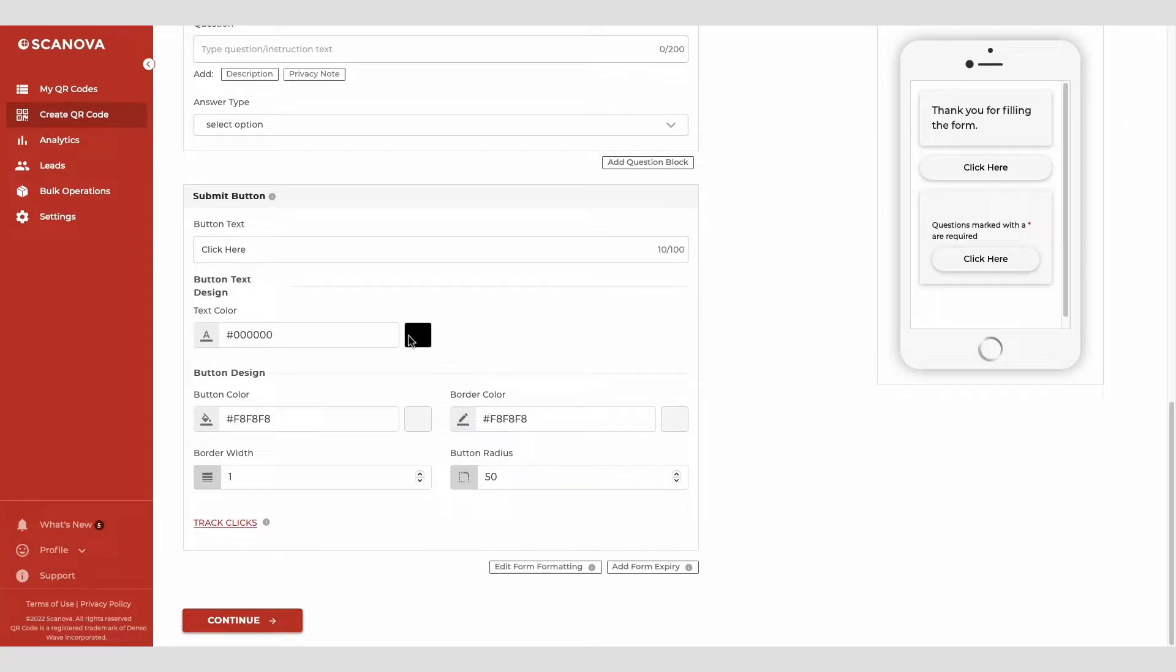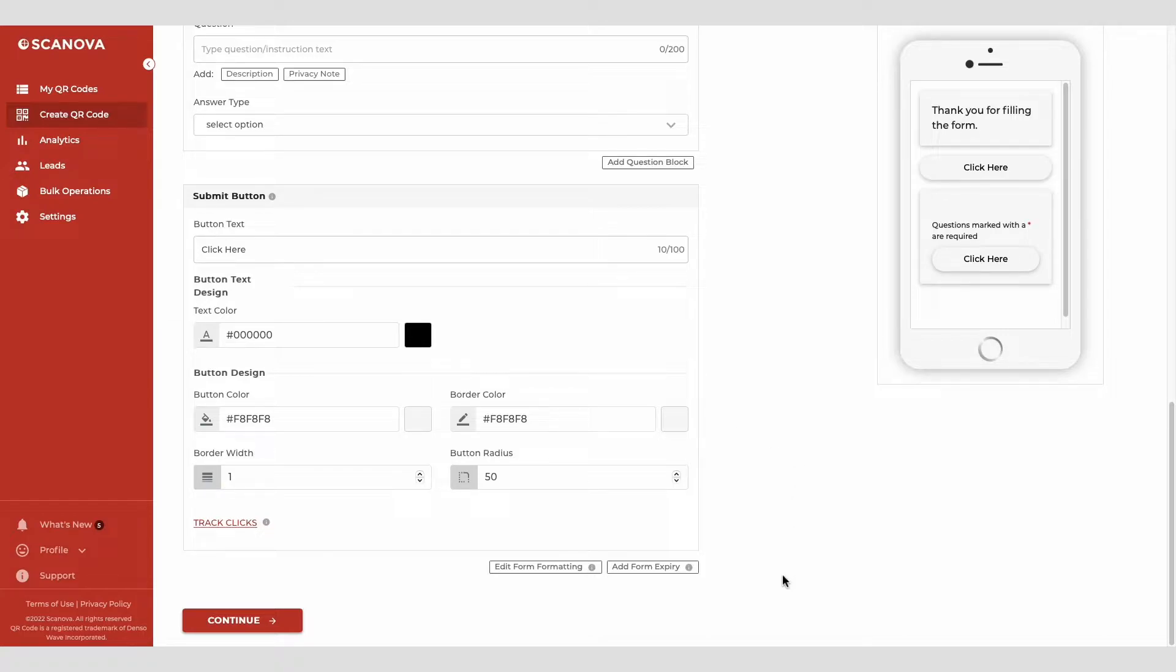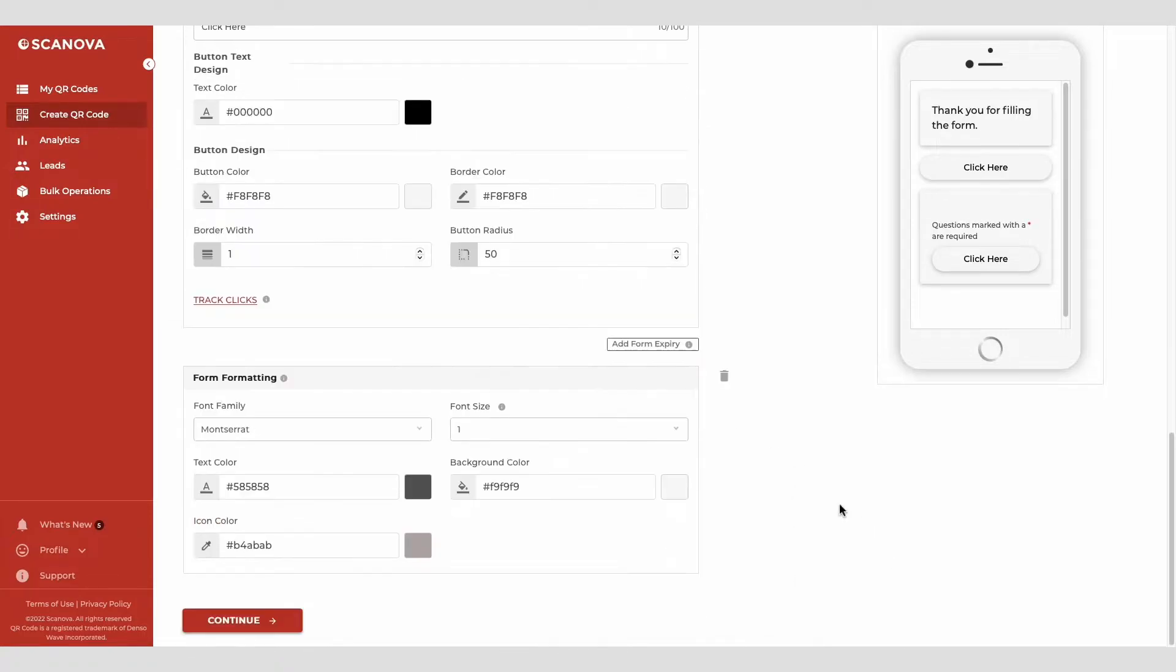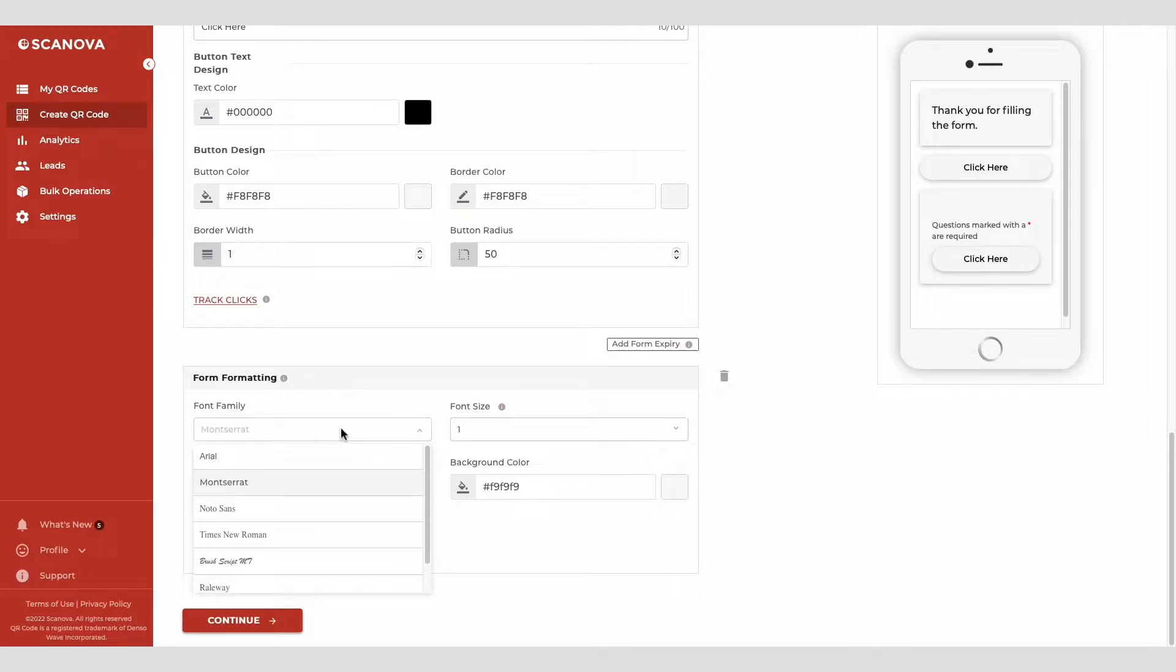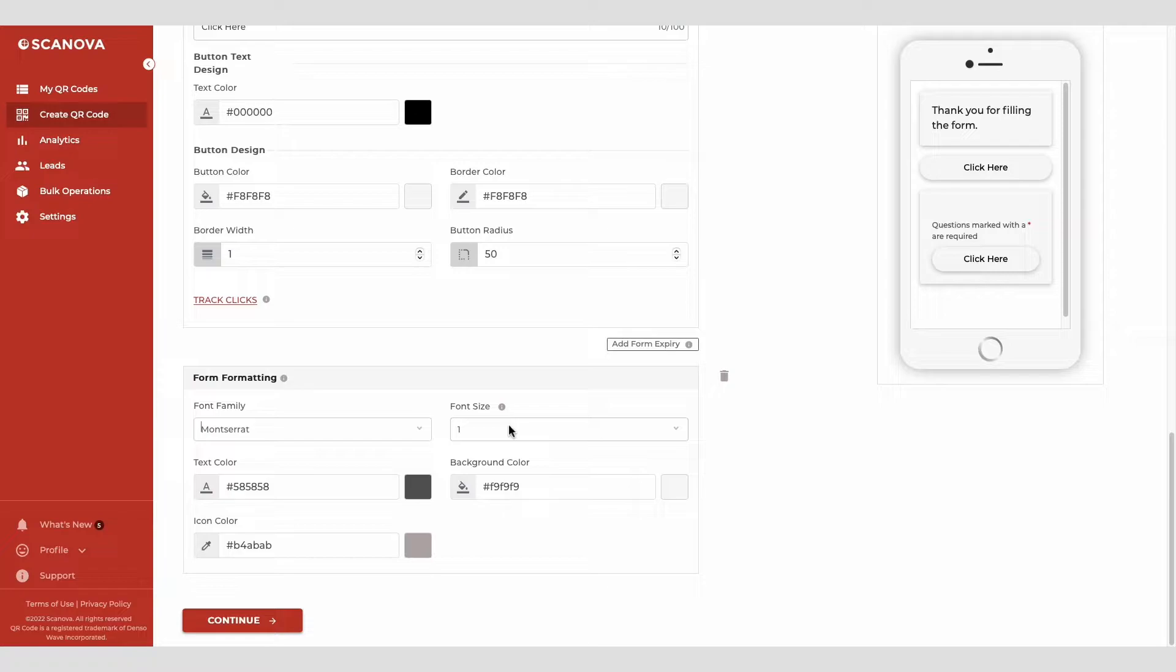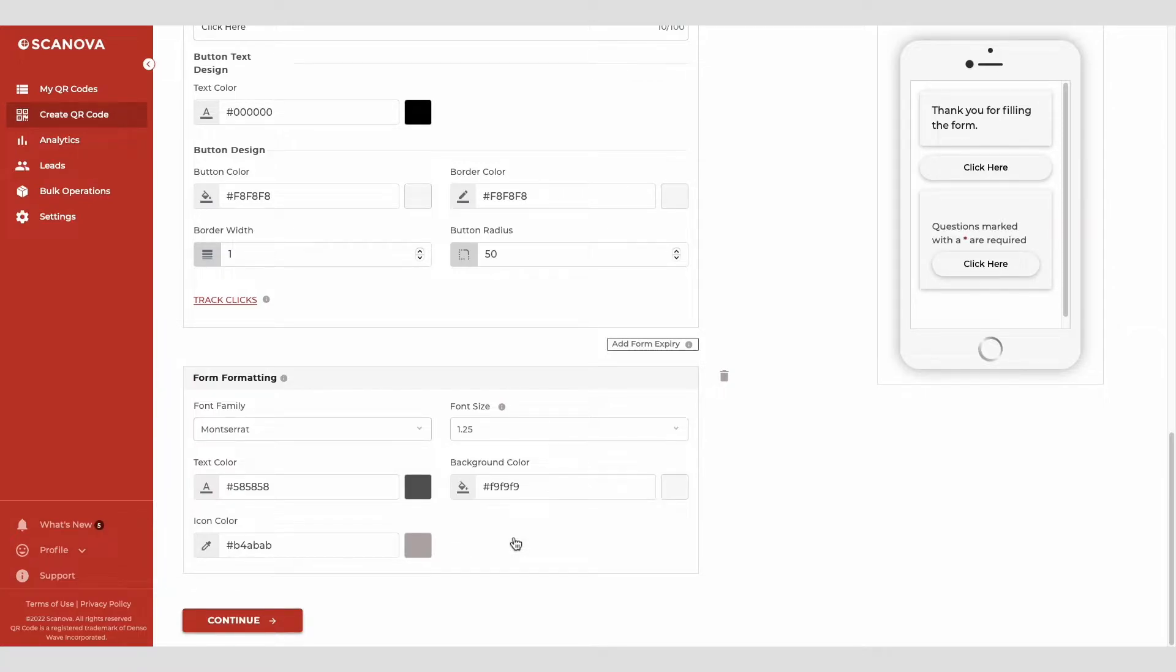Here, you can add the button text, color, border color, etc. Then you'll also see the form formatting option. Using it, you can format all sections of the form in one go. Note that the formatting would be applicable on all the question blocks and the form description. A clear formatting button will also be there to help you remove all the formatting.